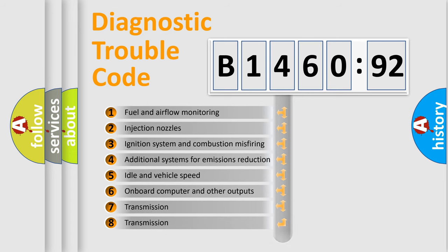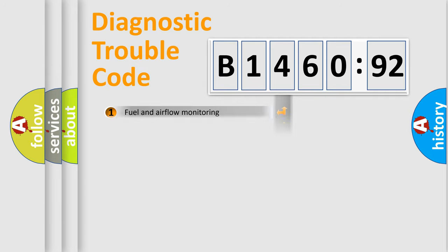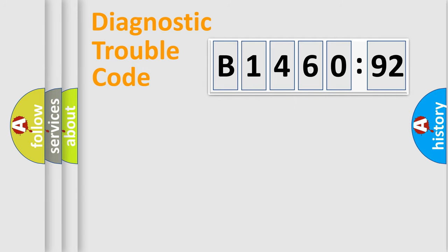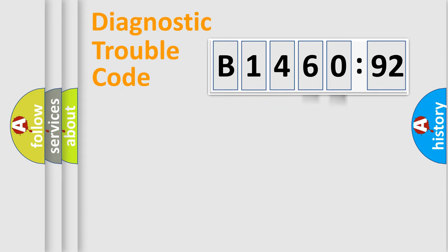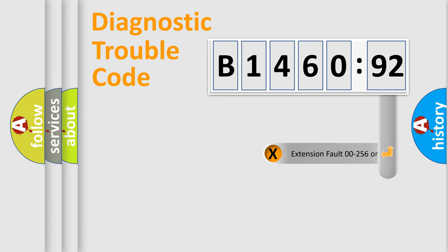The third character specifies a subset of errors. The distribution shown is valid only for the standardized DTC code. Only the last two characters define the specific fault of the group.